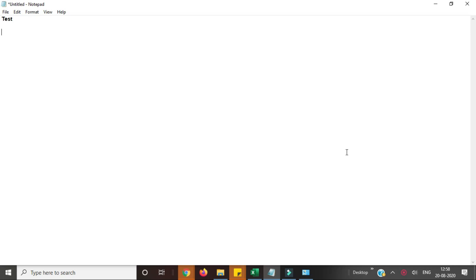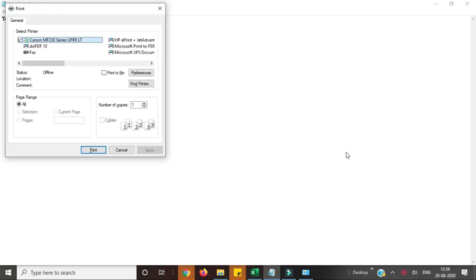Hello everyone, in this video I will show you how to fix Canon printer offline issue. Let's try to print this document. Control P then click on print.